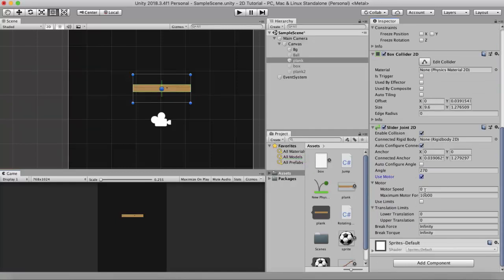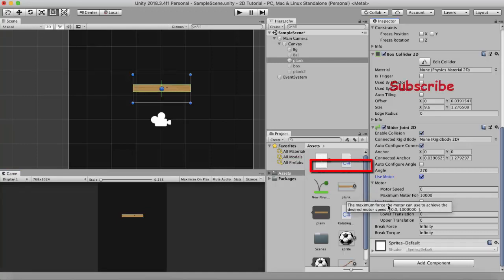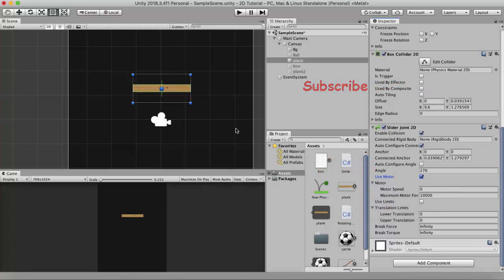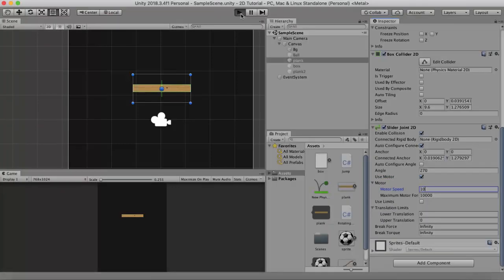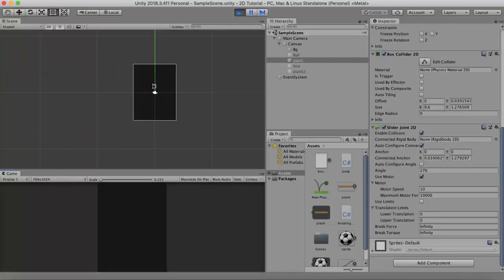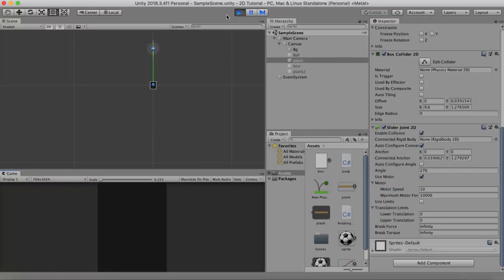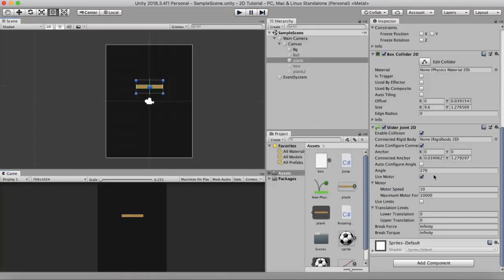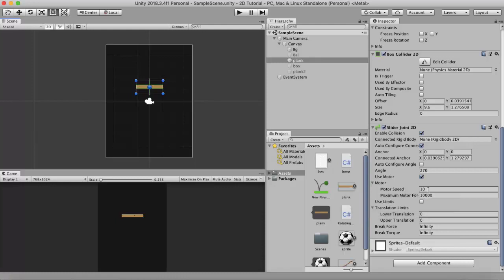To make the log go up, we need to use the motor. Select the Use Motor tick box, and now you can change Motor Speed and Maximum Motor Force. Motor Speed is the speed at which this GameObject moves. I set it to 10. You can see the GameObject going upwards, resisting gravity and moving in the opposite direction, although it is moving quite fast.